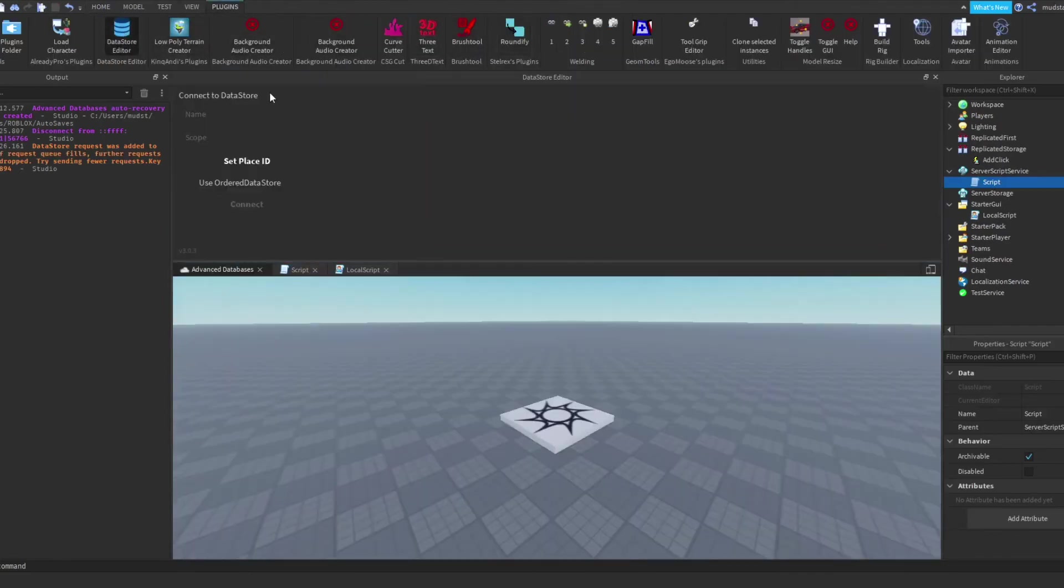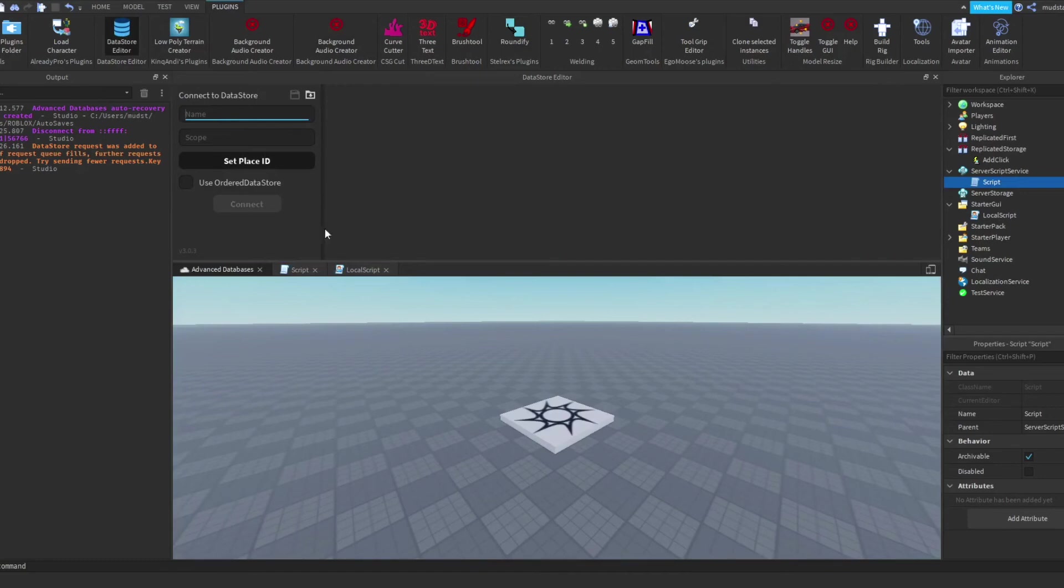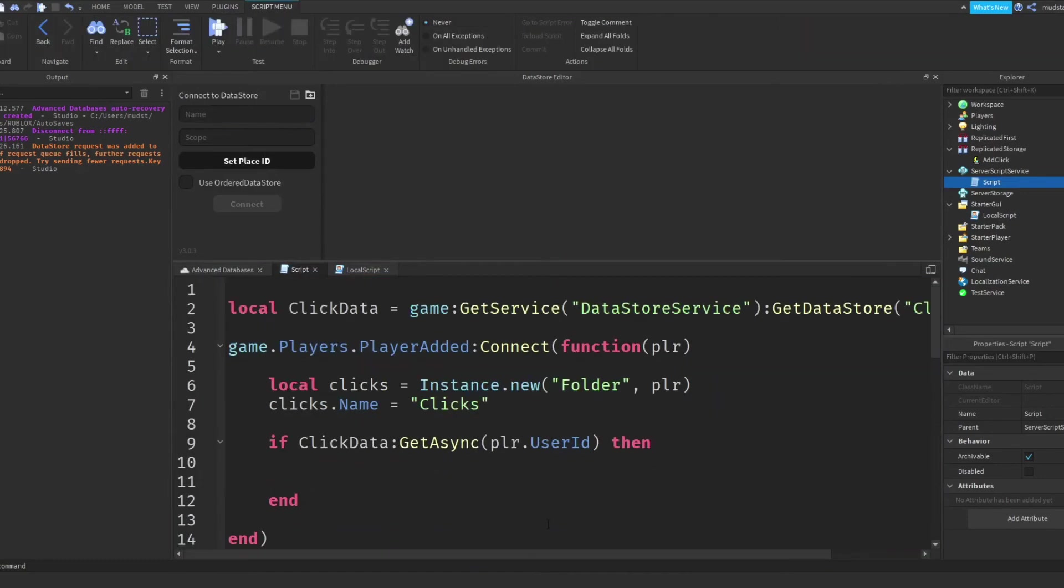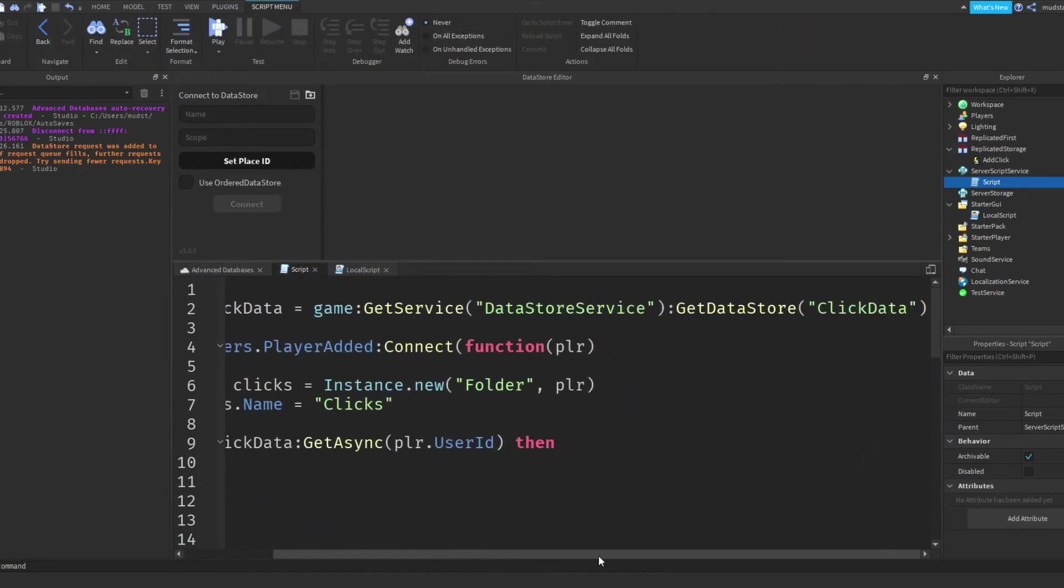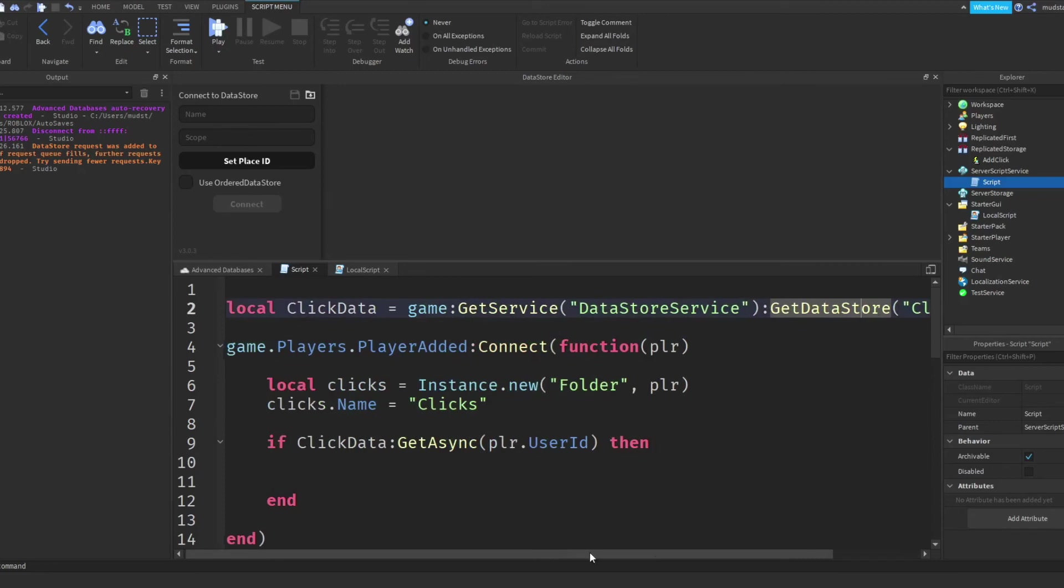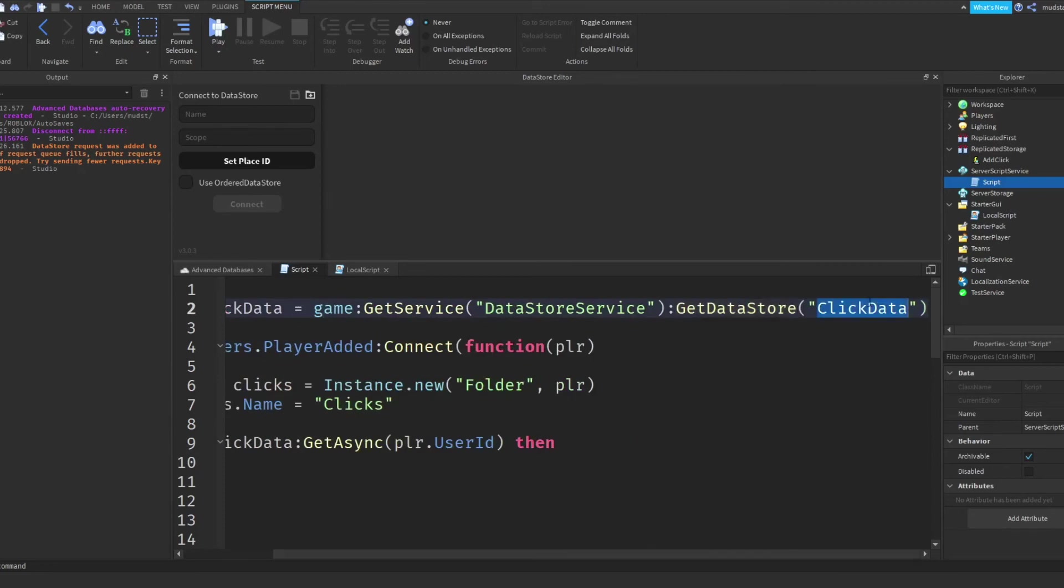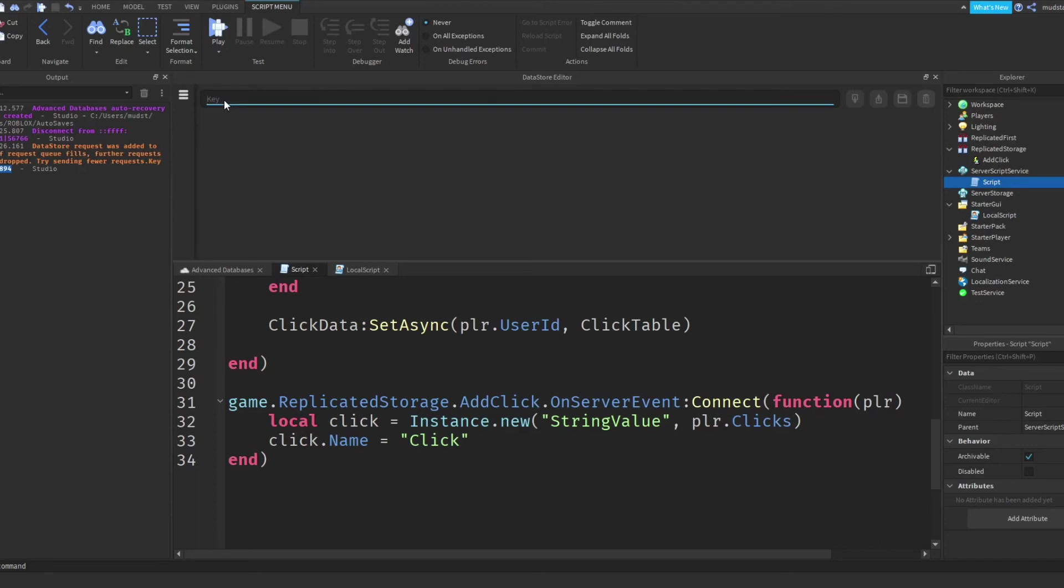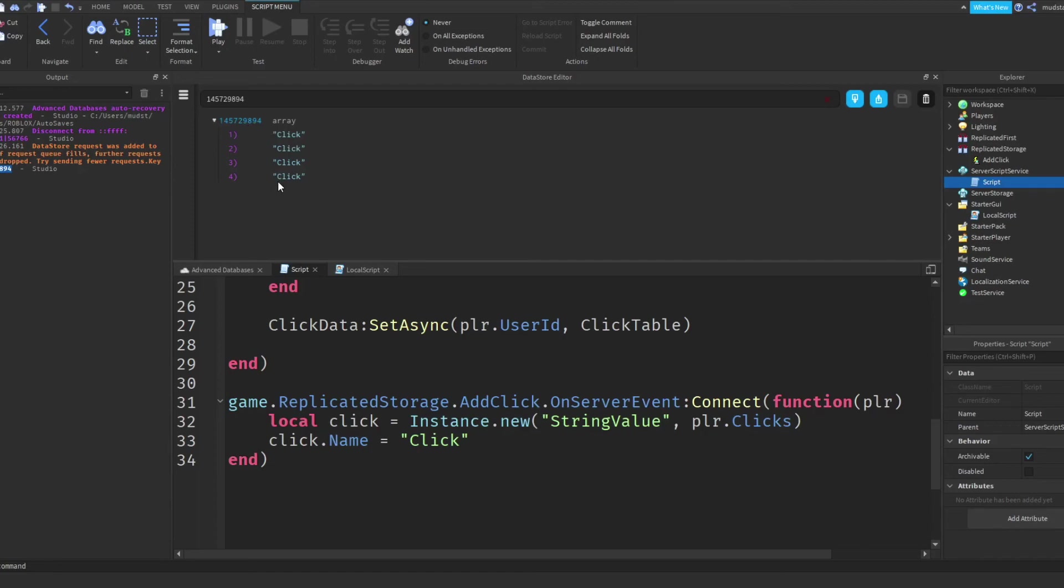Now, if I come into the data store editor, now this is a very useful plugin. I'm not sure if it's paid for, but it's very useful for visualizing data stores. So if I simply just go and reference the click data, and if I connect, then we can enter in my key, which is my user ID. And here we go. So we have the table saved with my user ID as its key. And then we have the four clicks that have been saved.